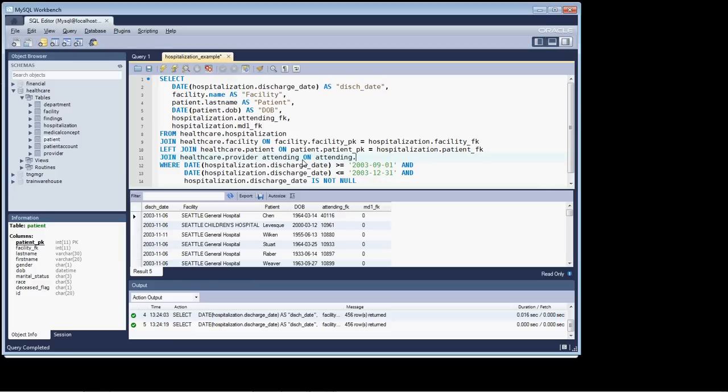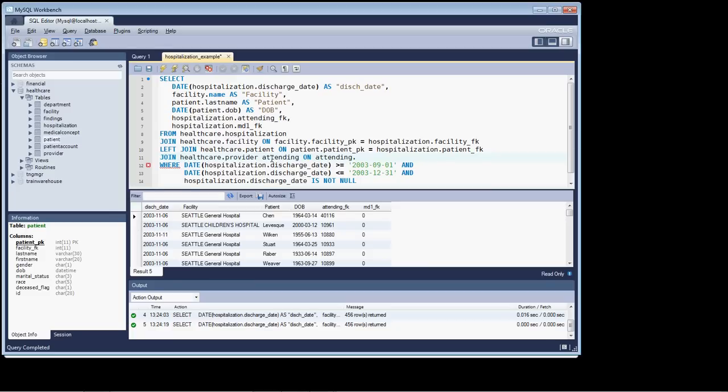You'll sometimes see this done in queries where they'll open up the table provider and they'll give it an alias name P so they don't have to type so much. And I'm not a huge fan of doing that, though it's actually something that's done fairly prevalent on a pretty prevalent basis. So that's how you create an alias name for a table.